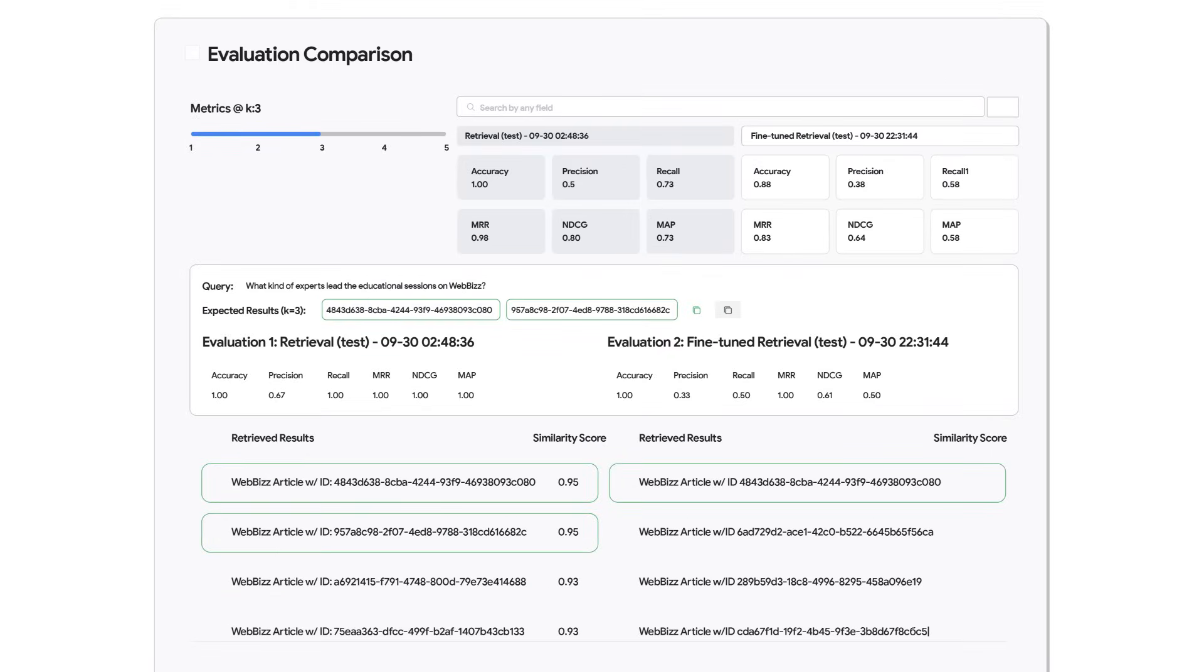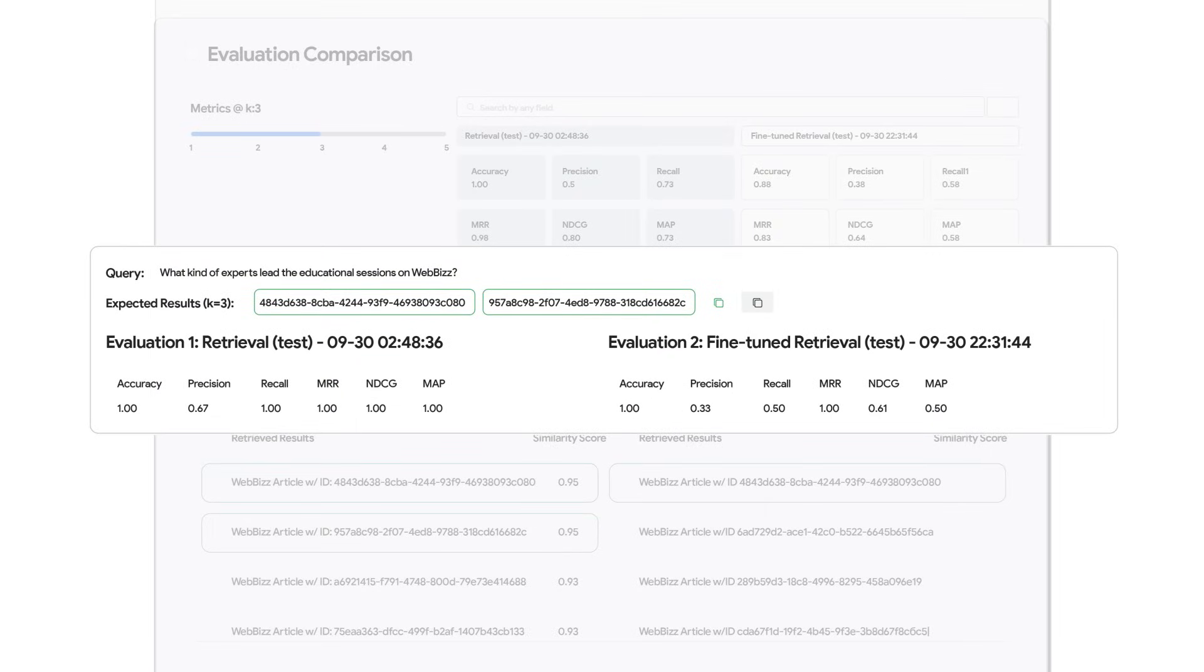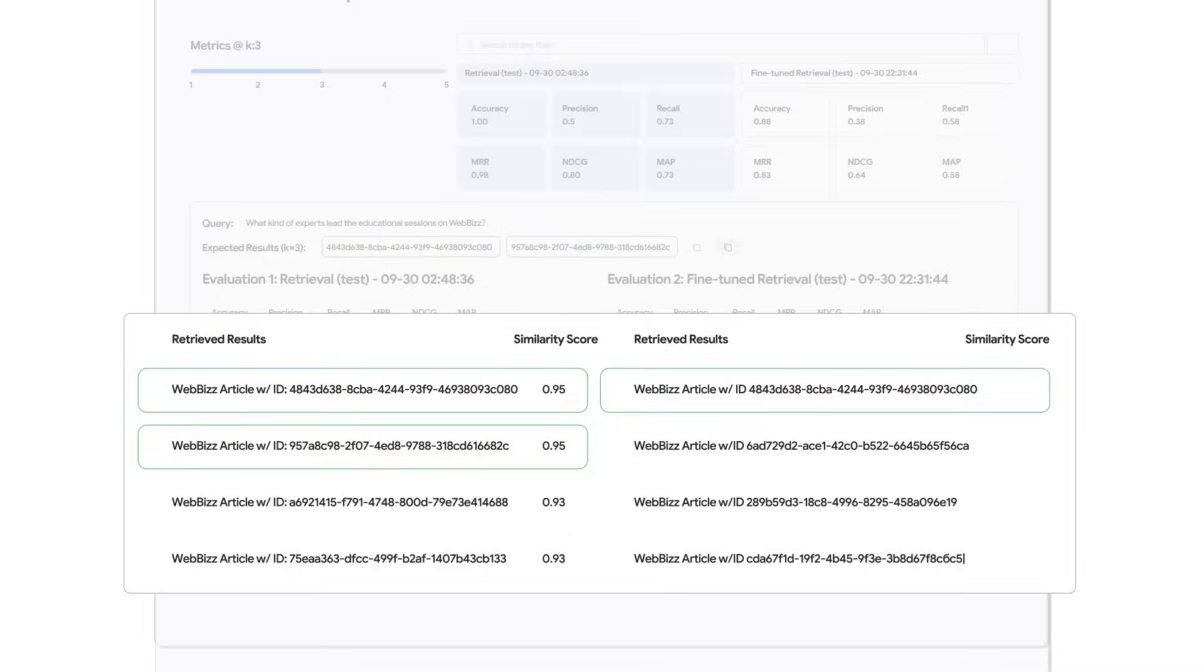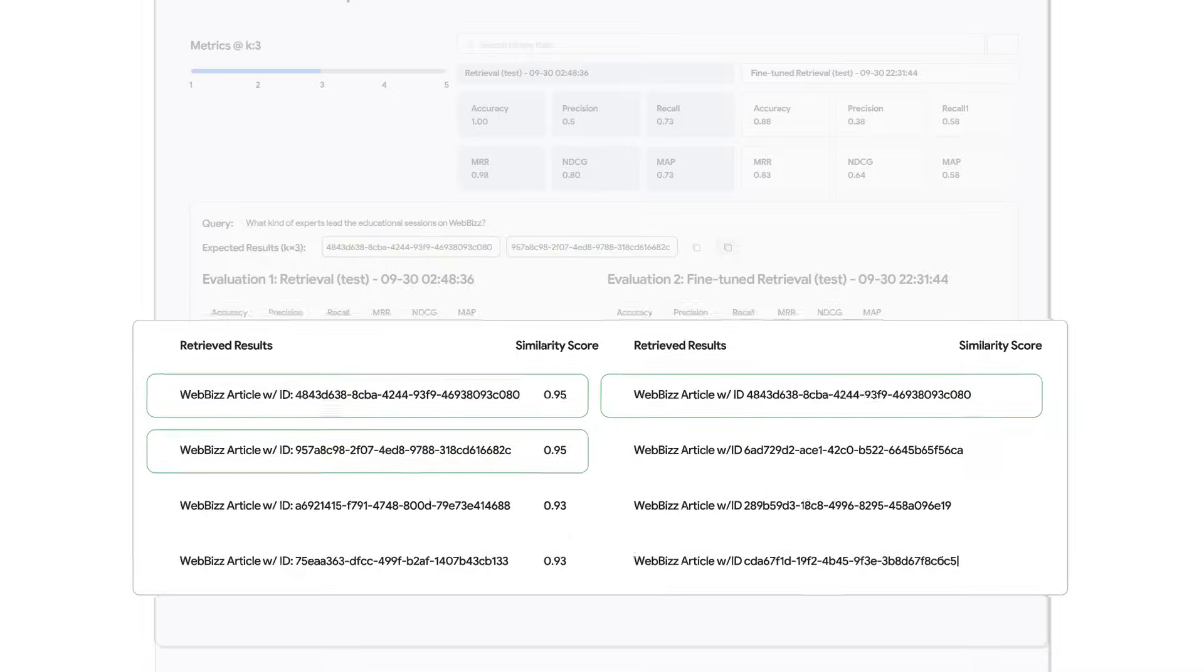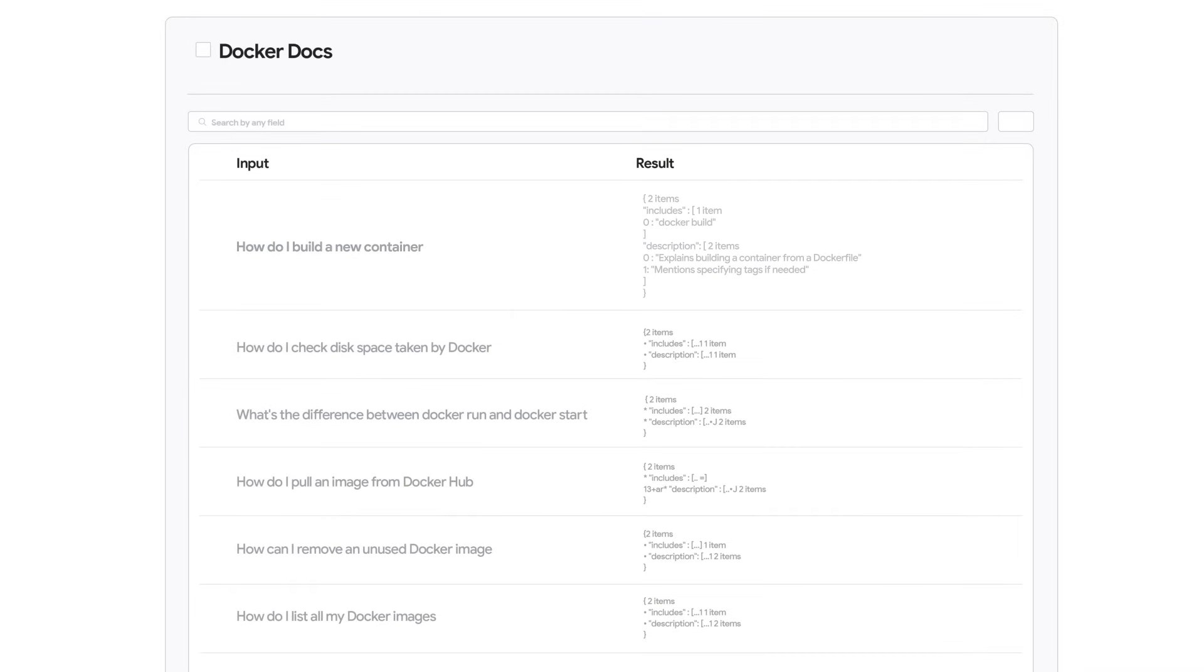Track model drift and uncover optimization opportunities with continuous baseline evaluations and synthetic golden scenarios. Go beyond prompt tuning. Ocario provides the critical data needed for precision fine-tuning.